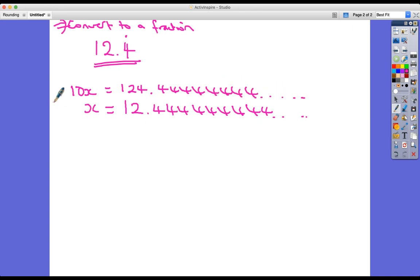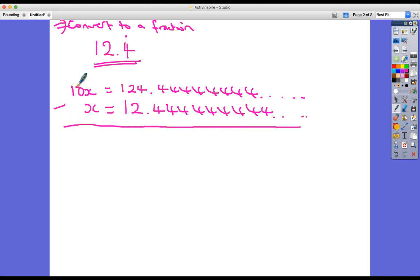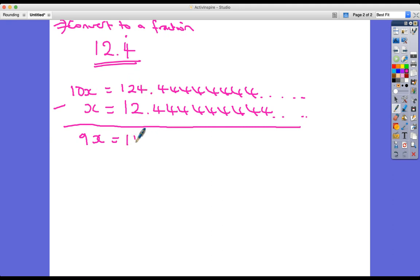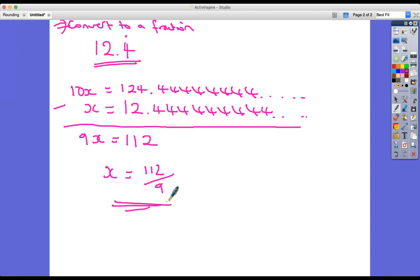I'm going to do the same thing and subtract. 10x take away x is 9x. Then all those decimal places cancel each other out until I get to the decimal point where I've got 124 minus 12 which is 112. So x equals 112 over 9. Again, go check it on your calculator and you'll be very pleased to see this answer come up.